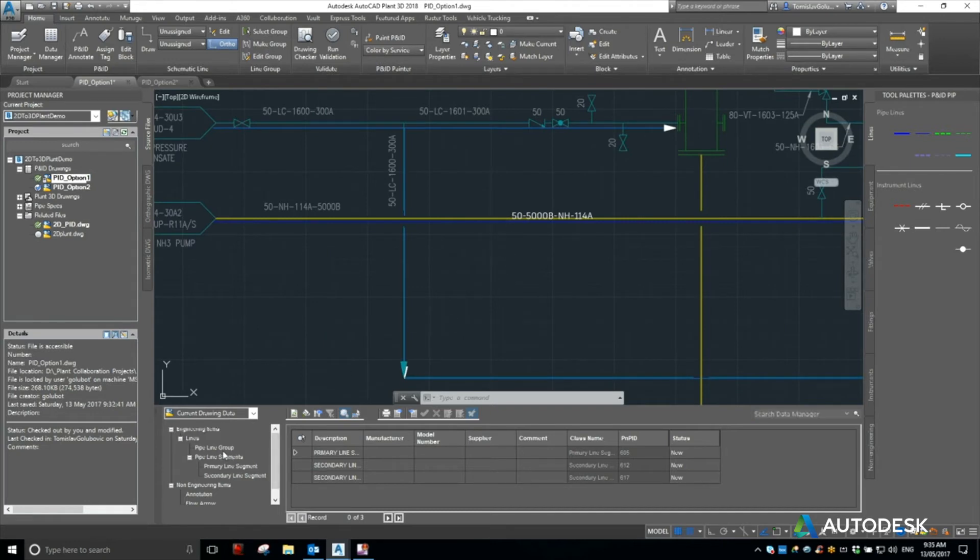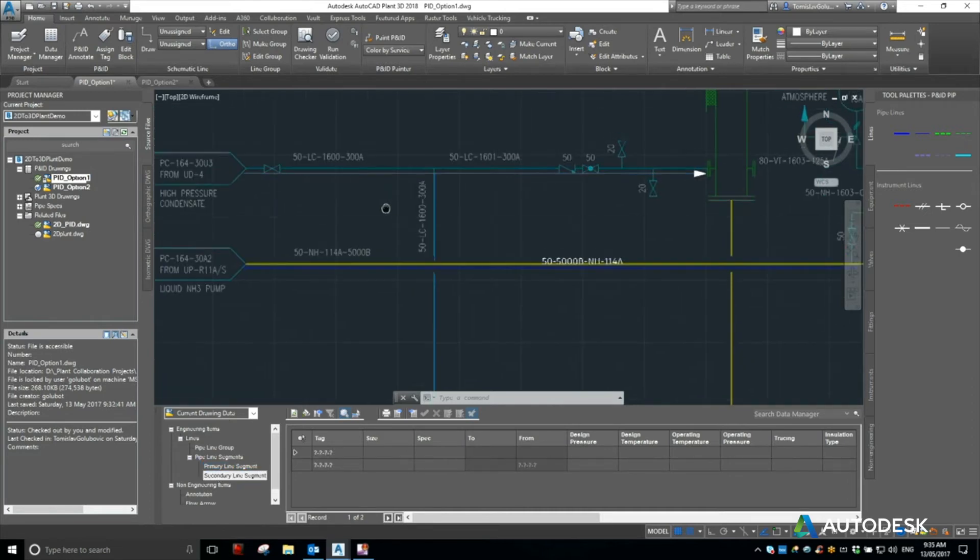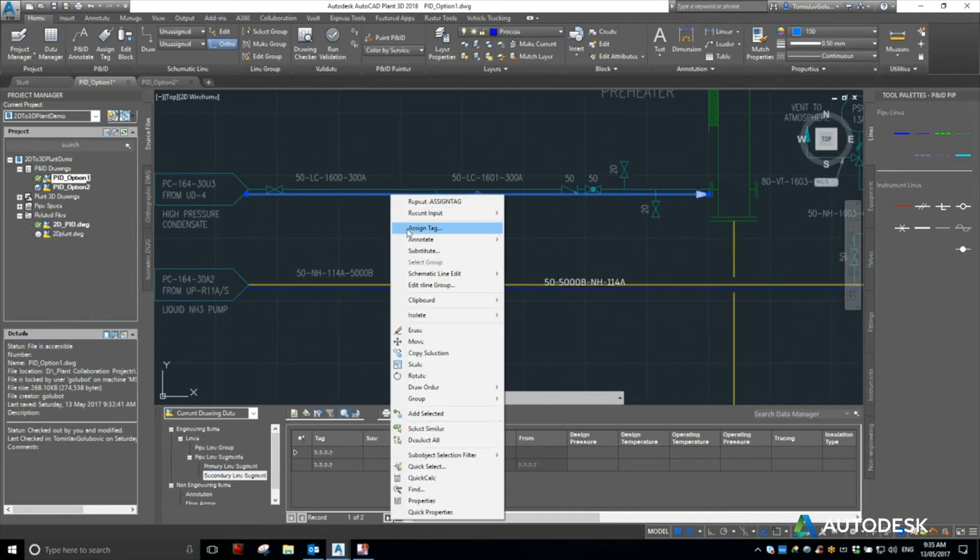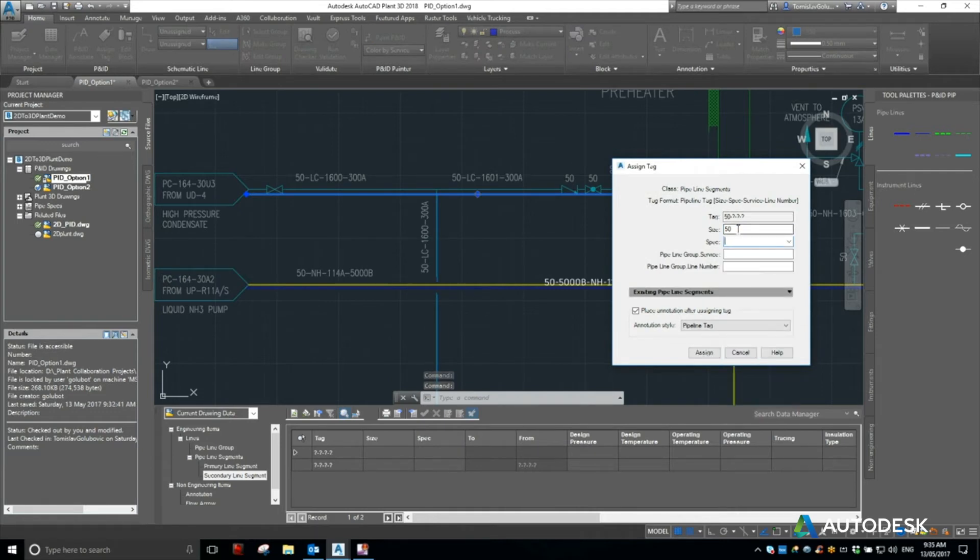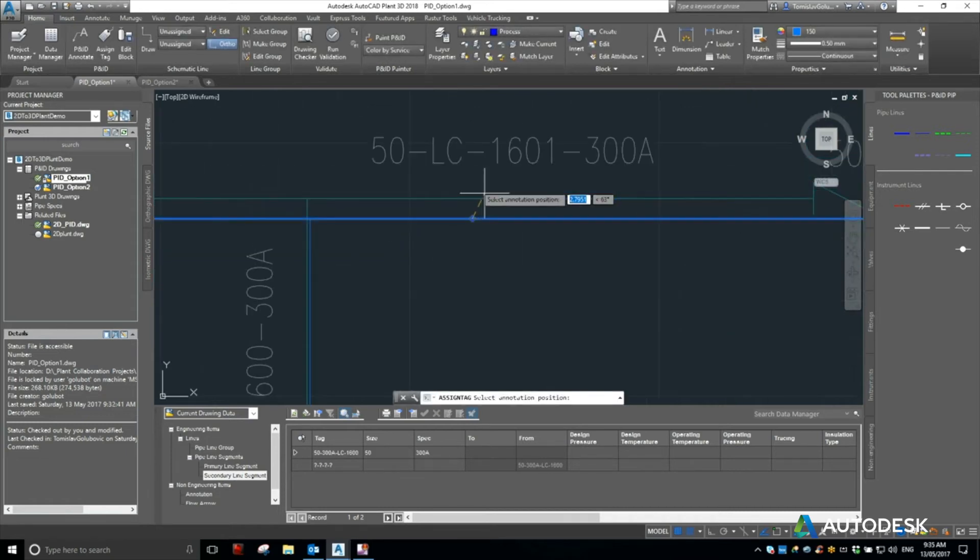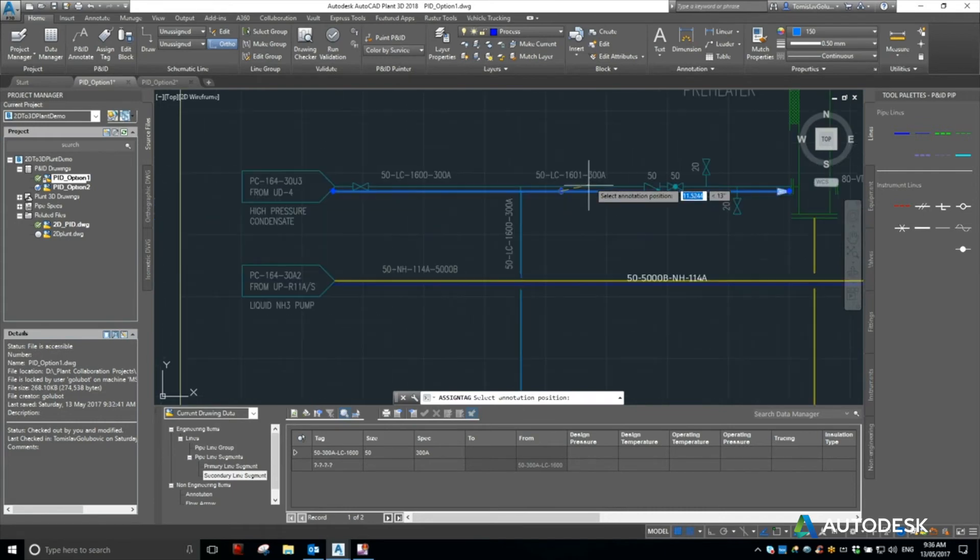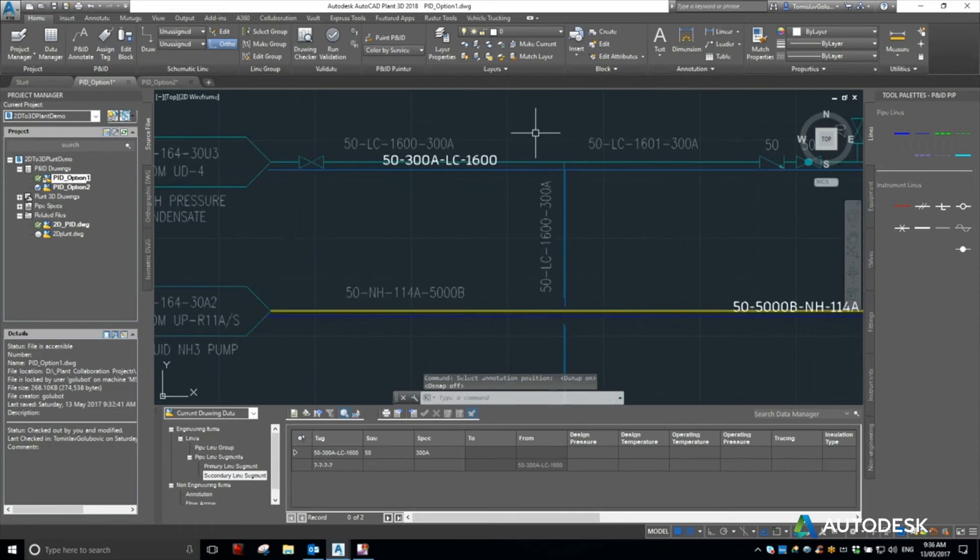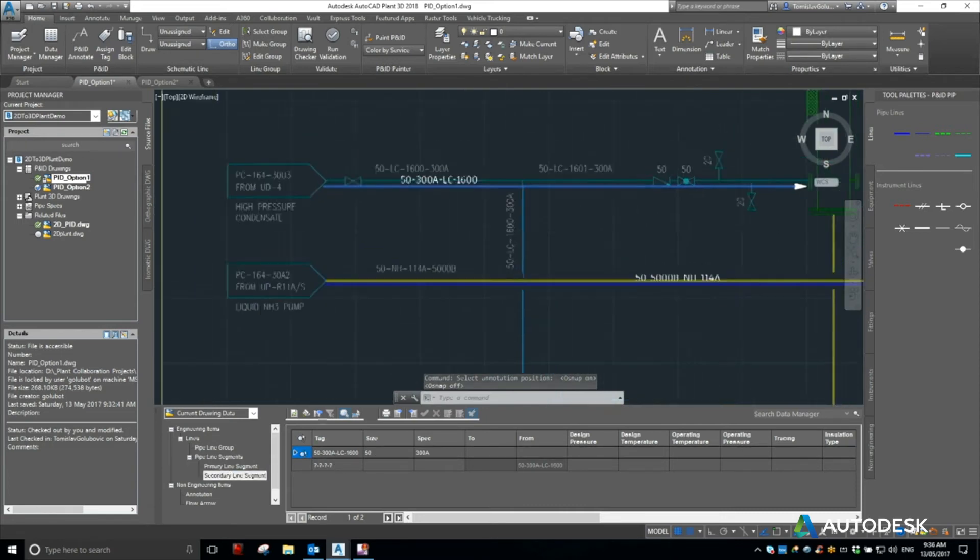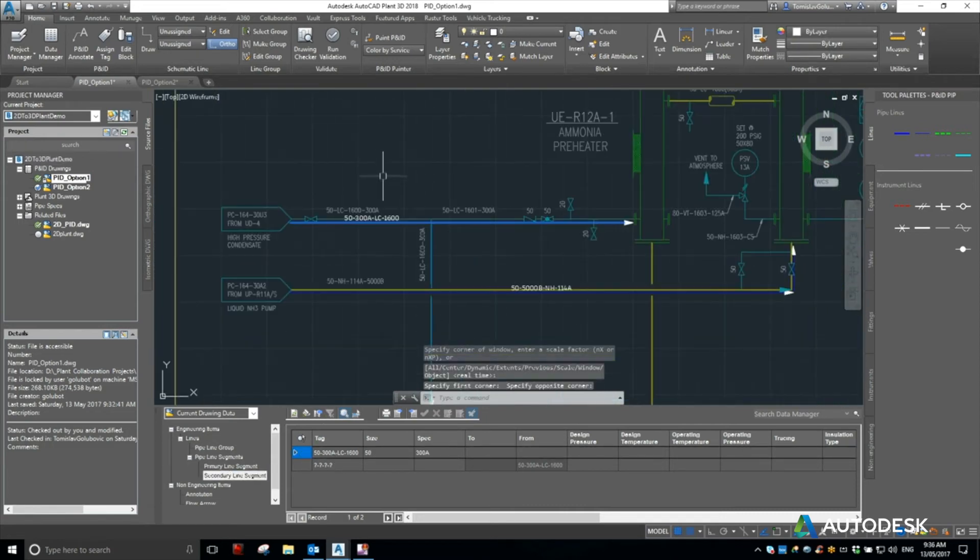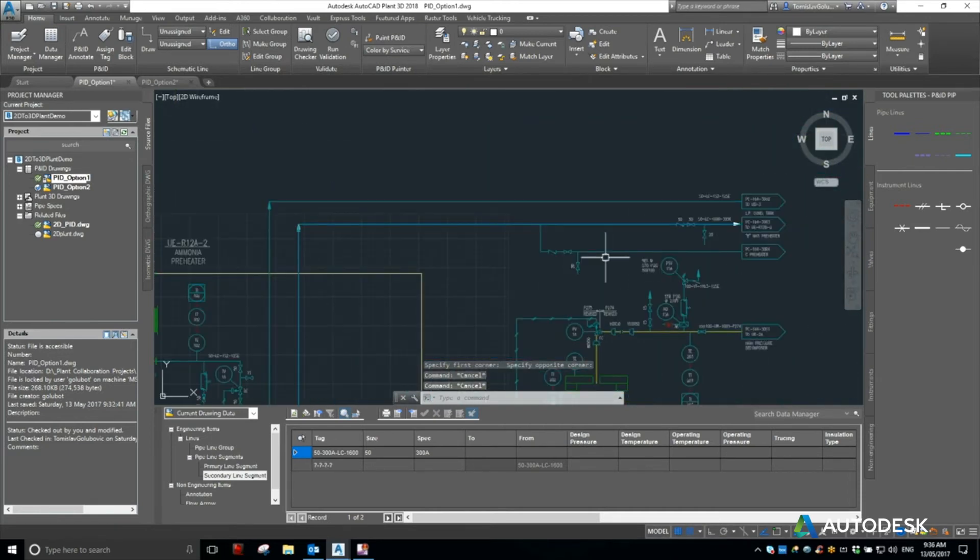So as we progress, you can see here that with these primary line segments, we do have tags on them. And if I do the same thing with the secondary line segments, so I know it's a 50, I know the spec is 300A, the service is an LC, and the line number is 1600. And again, you can see all of that in our data manager, so that's something that we can obviously also report on.